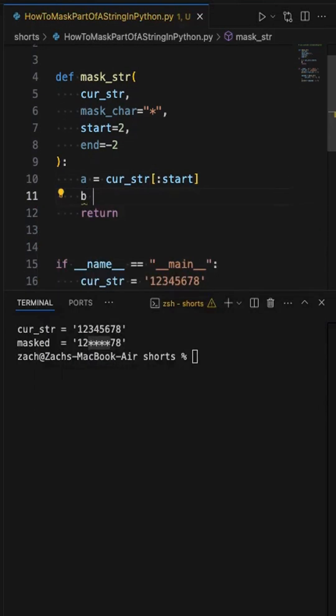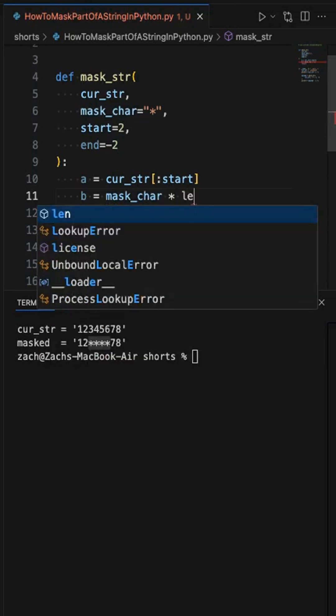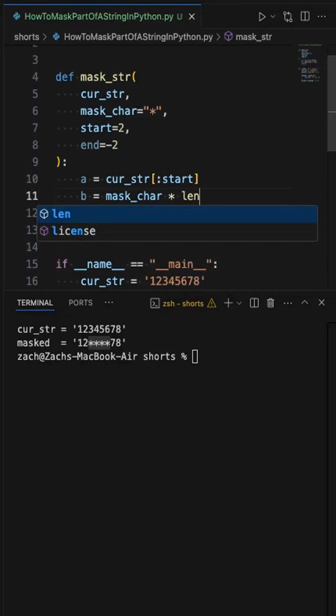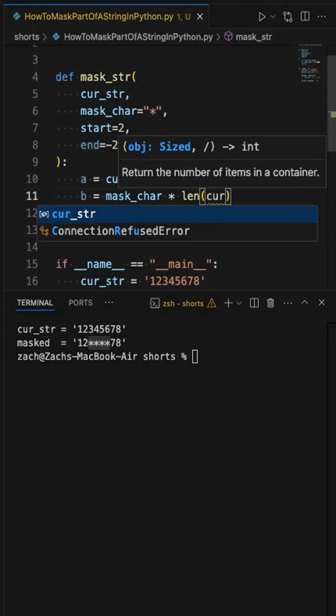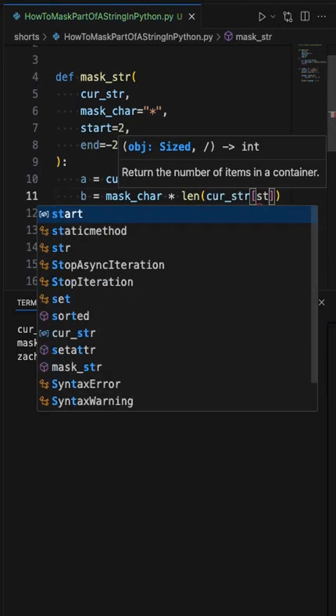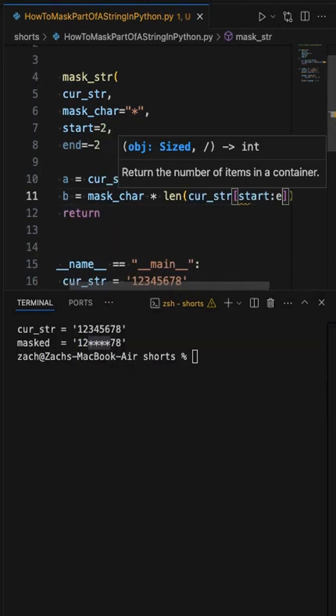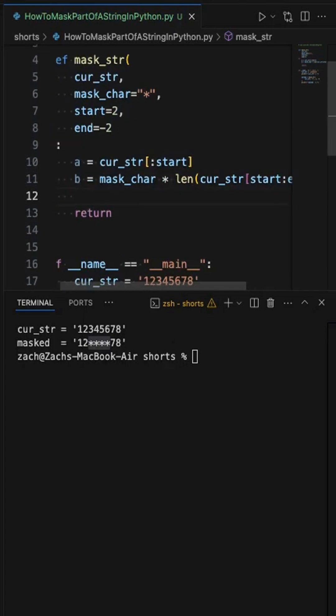Part B is going to create the mask section. So we're basically going to take our mask character and we're going to multiply it to give us that character a number of times, or in this case, the size of the mask, which you can get by saying the cur_string from the start index up into the end index. So that's our mask portion.